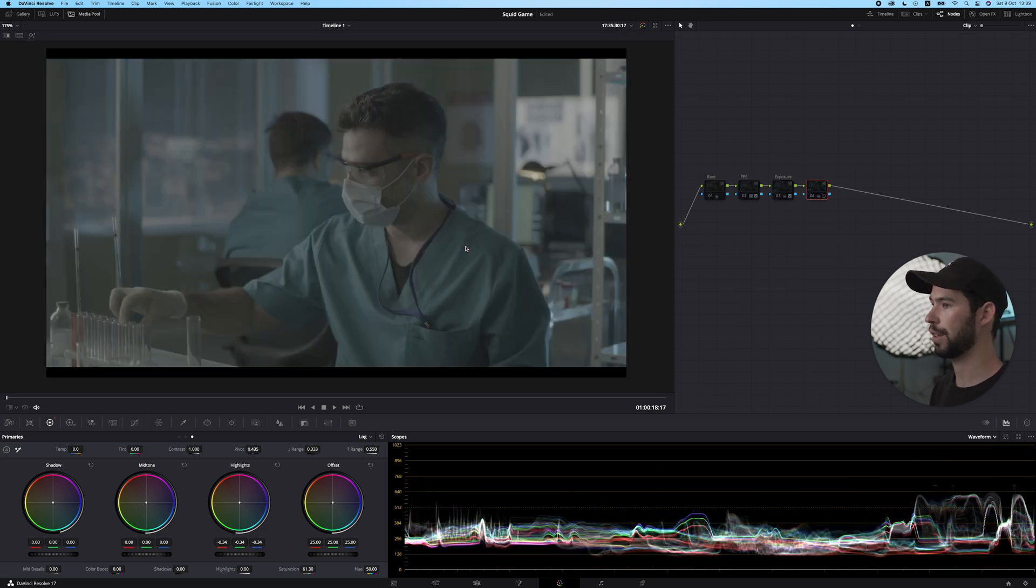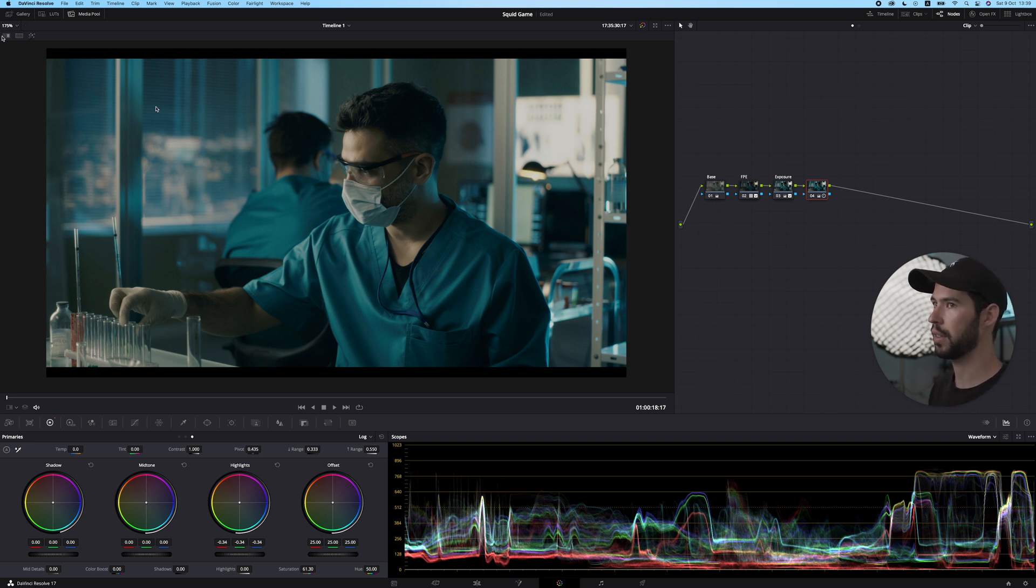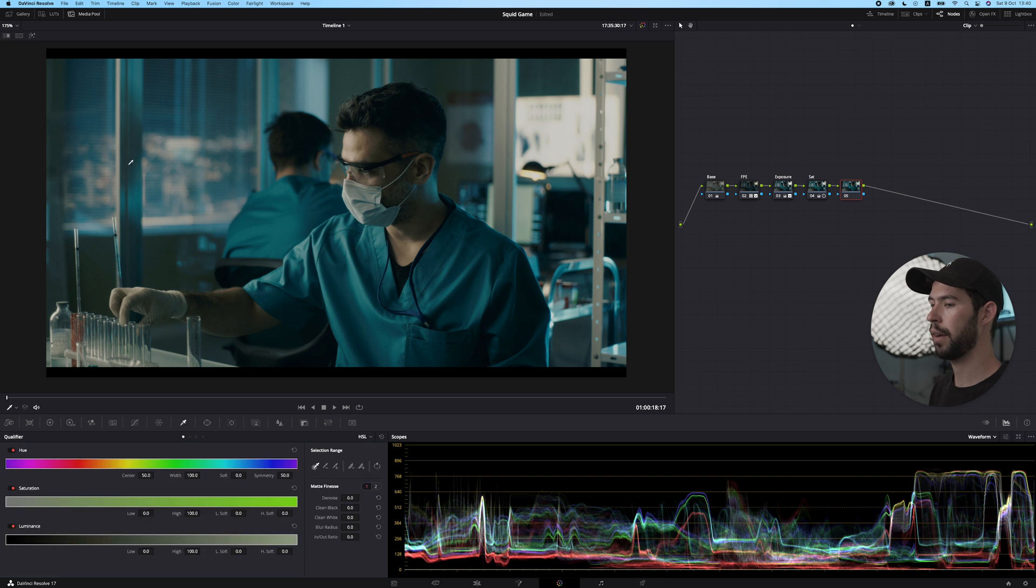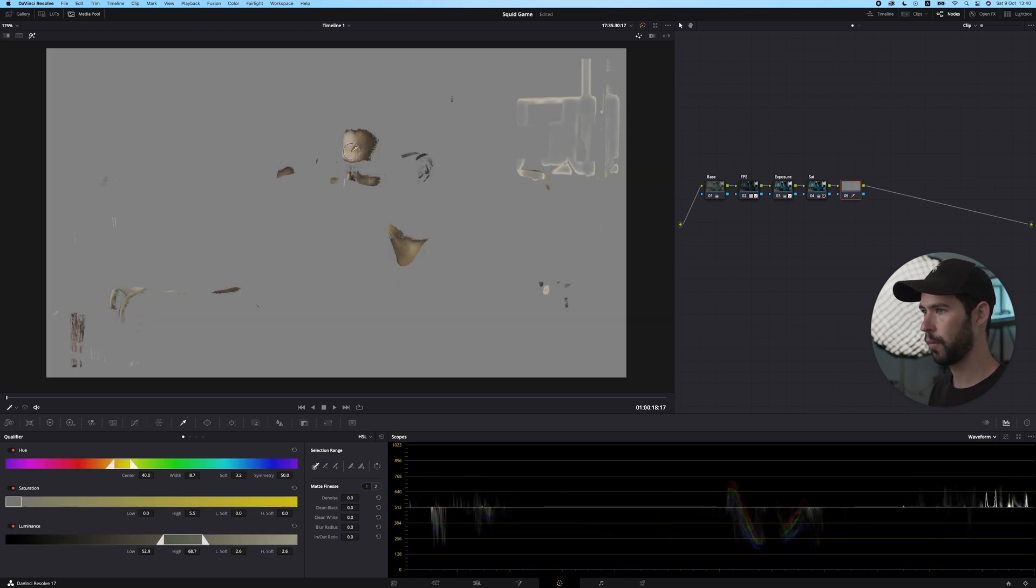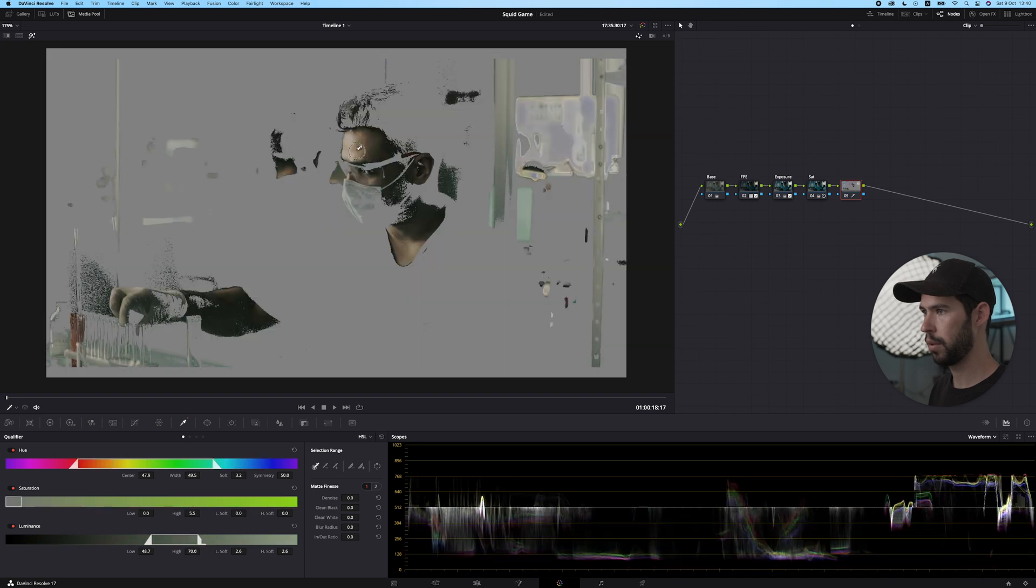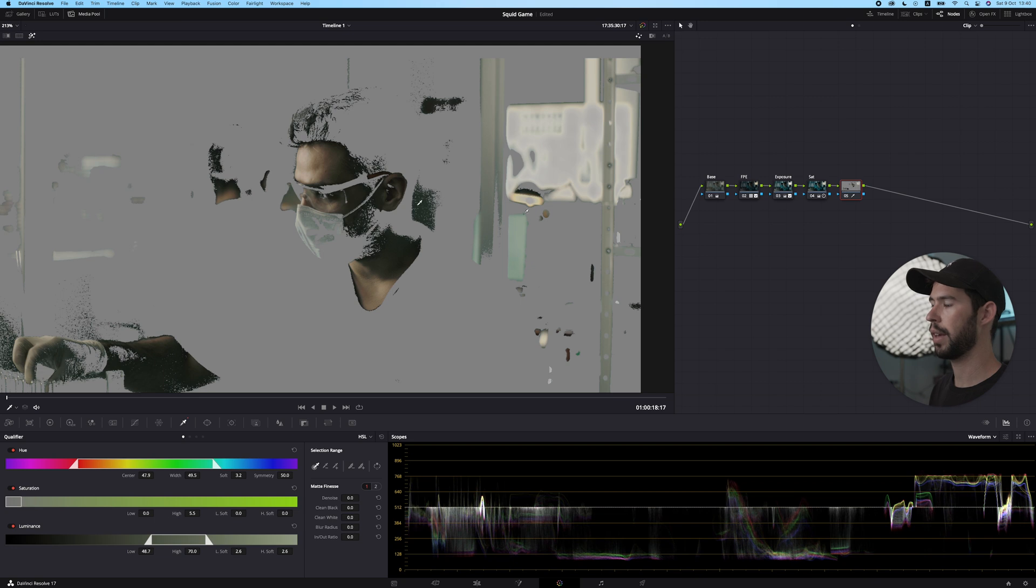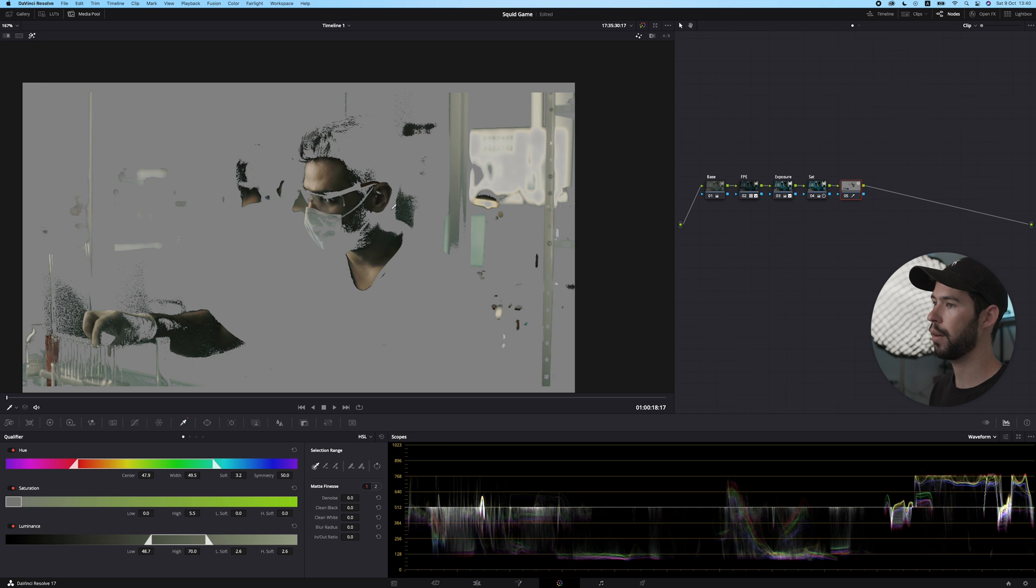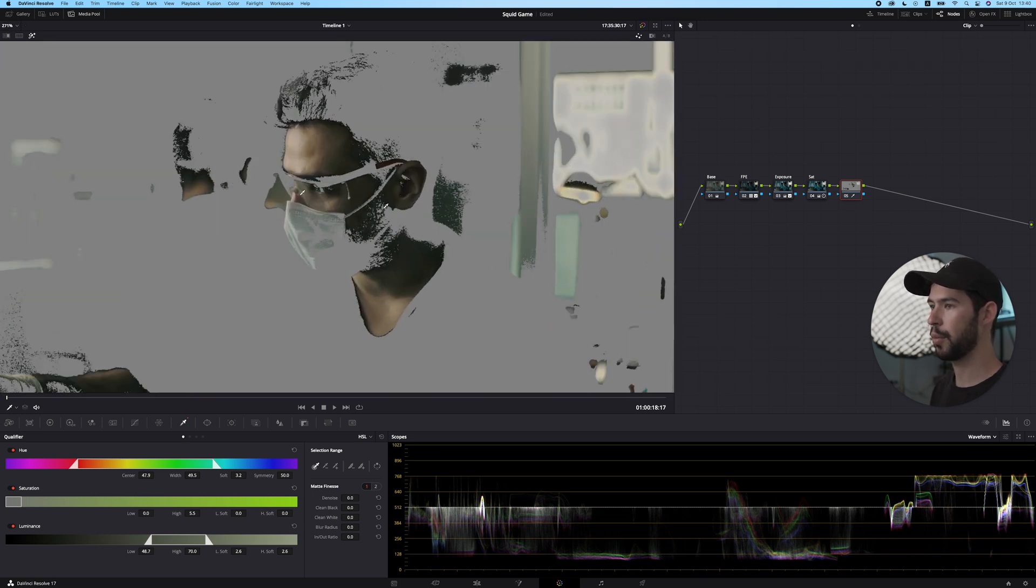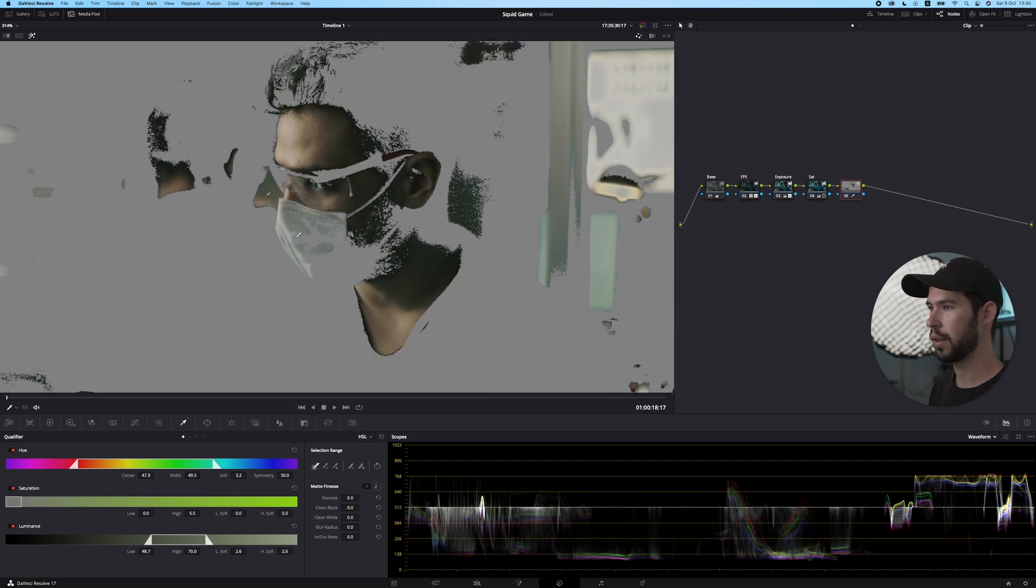So this is what we've done so far. Started with the log version and now we're here. Now it's time to fix the skin tones and make them match with our reference. I'm going to create a new node. I'm going to go into my qualifier, click there, and start qualifying the skin. Should be pretty easy, but let's see.